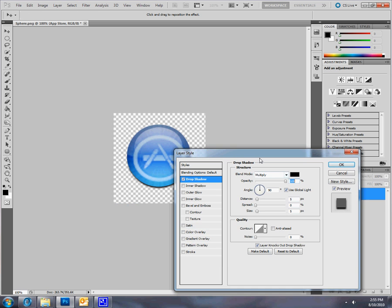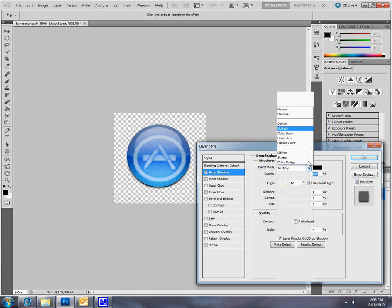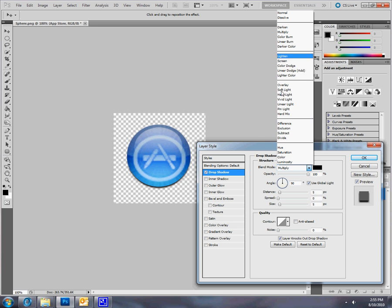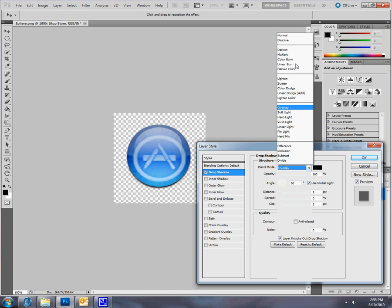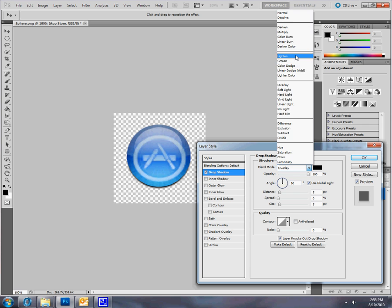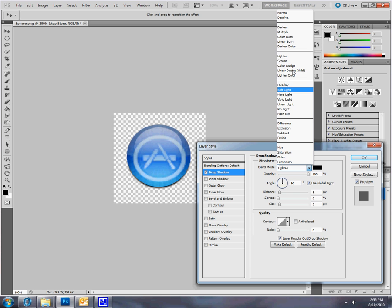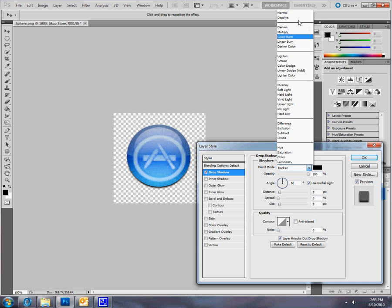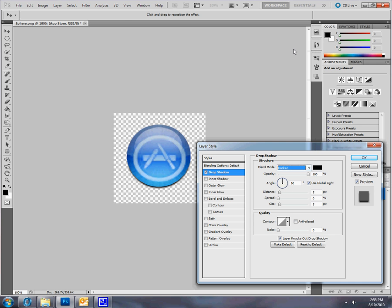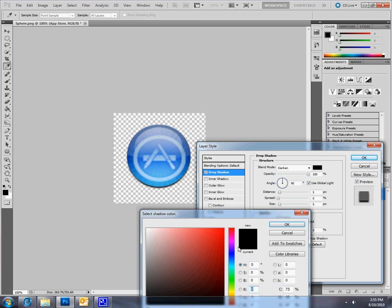And if you want to change your blend mode, you can just go up here and there's a lot of them. You can make it look weird or look awesome, but that usually only works if you have a color to it because black is usually the same. Now I'll give you an example.